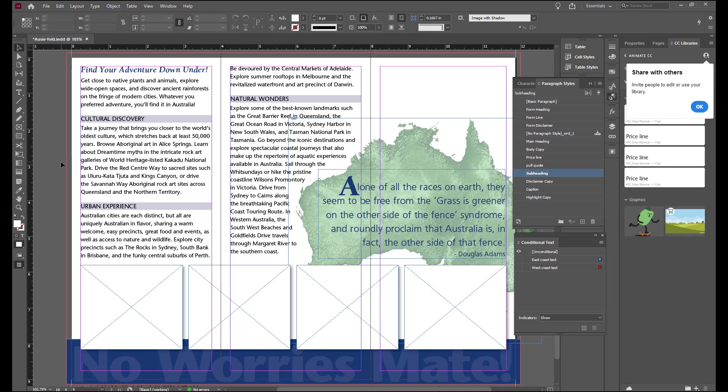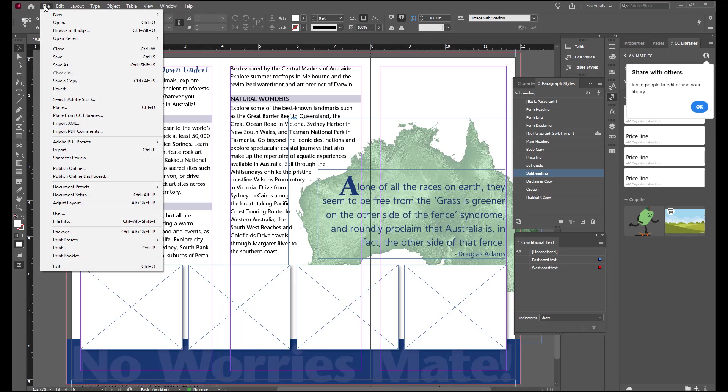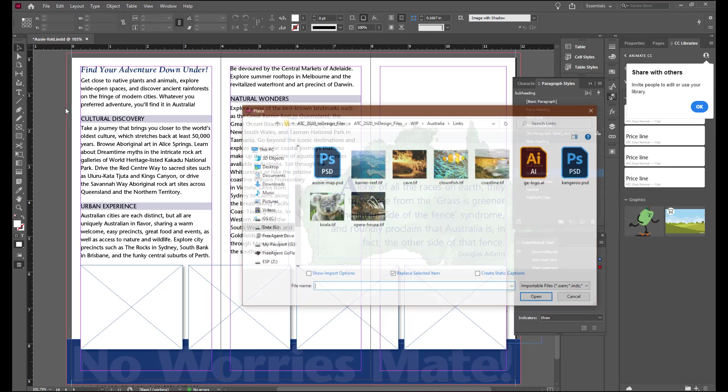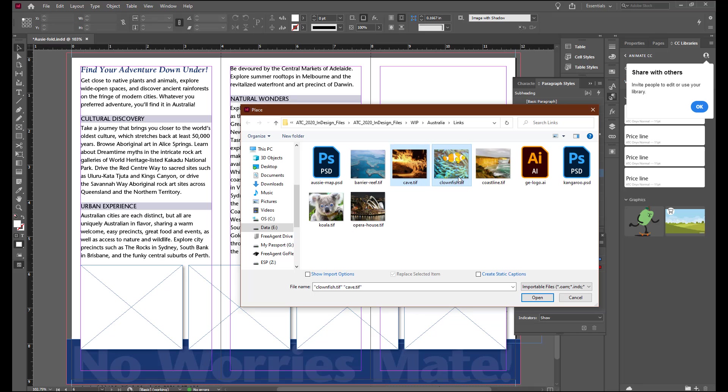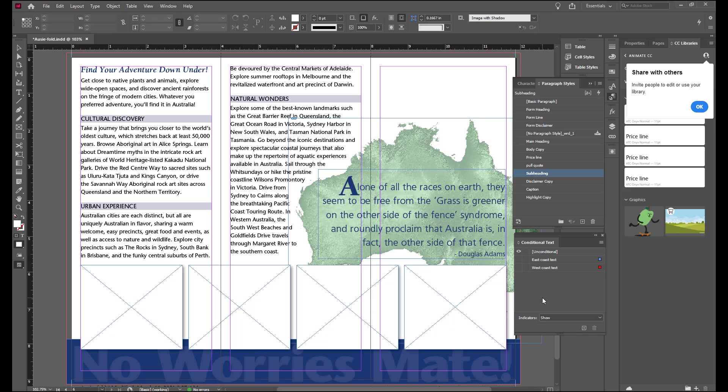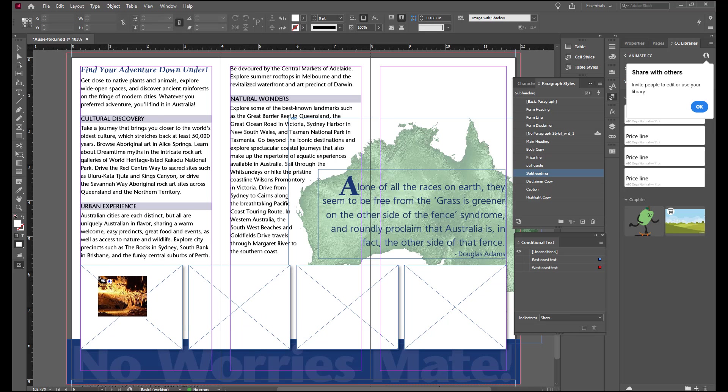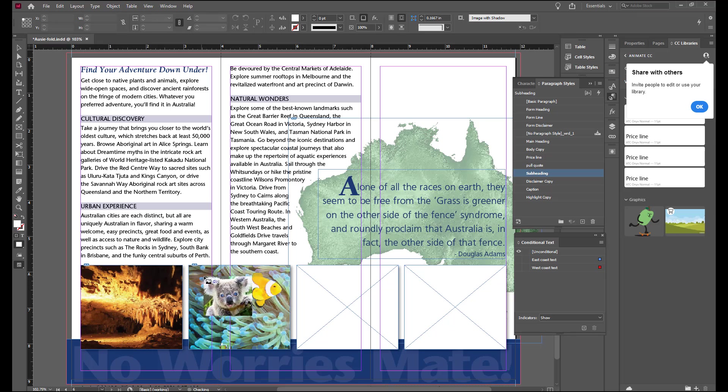We're going to go to file, place so that we can place in the images in the four boxes. We want to select the cave. Hold your control key. Select the clown fish, the koala and the opera house. Deselect the show import options if it's checked and click open to load the four images. Place them in each of the four empty frames.